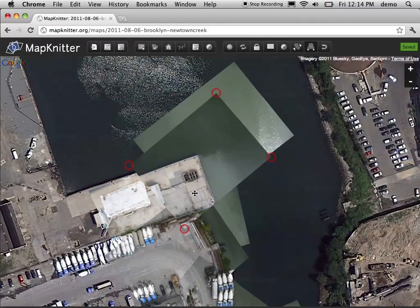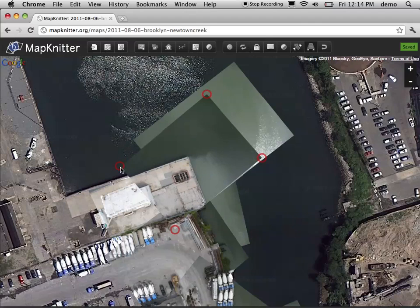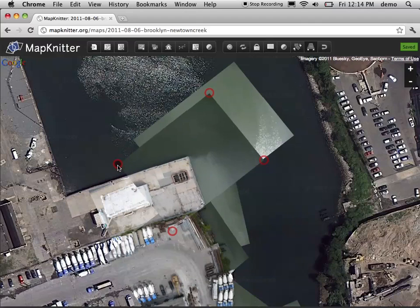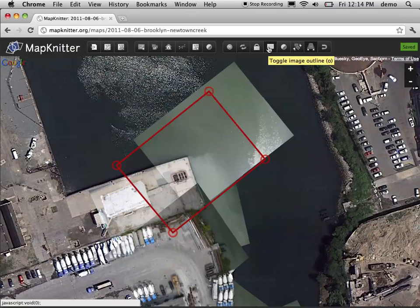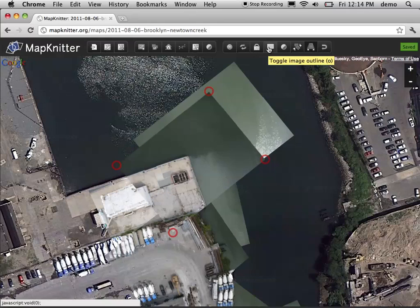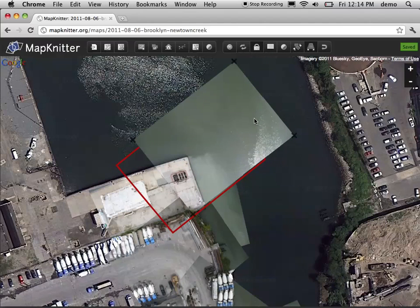I'll drag this over here. It's not perfect, but it's pretty close. I'll try scaling a little bit more. Then what you want to do is click the Image Outline button. That's actually a pretty good fit already — probably maybe 50 centimeters, maybe better. But to really get a good look, we're going to want to turn off the other images.